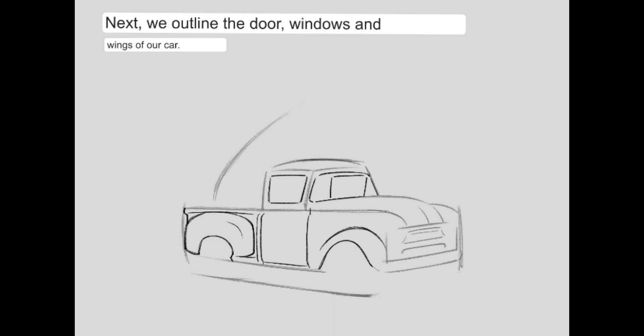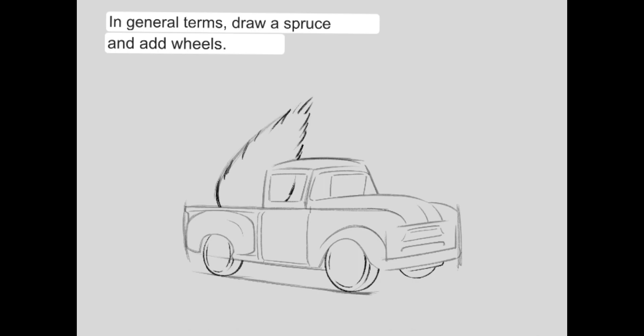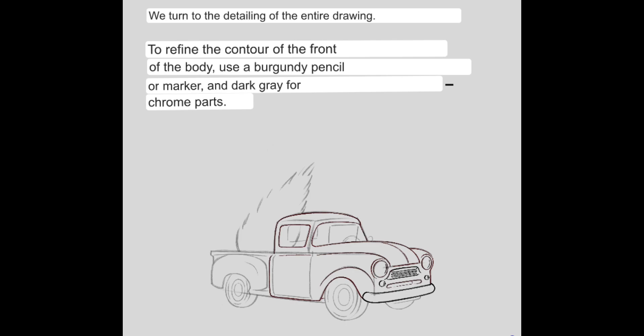Next, we outline the door, windows and wings of our car. In general terms, draw a spruce and add wheels.